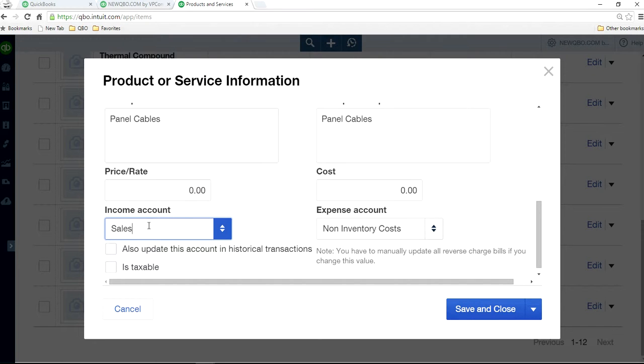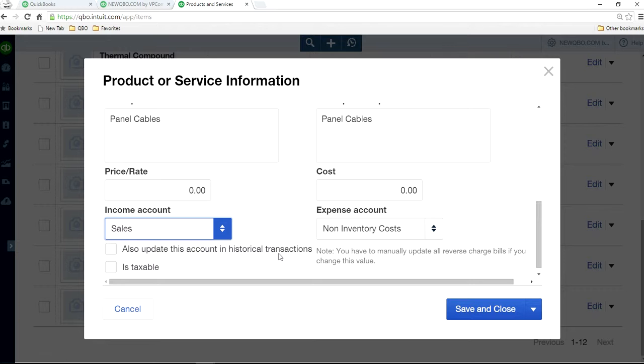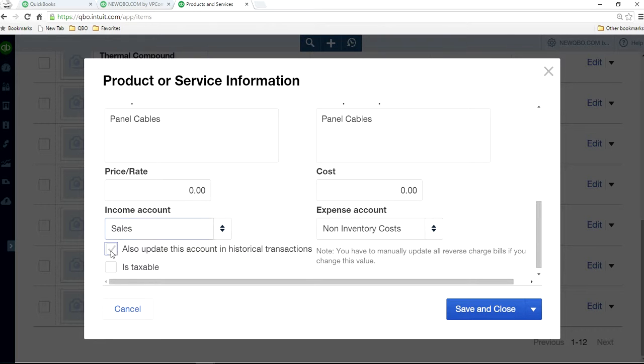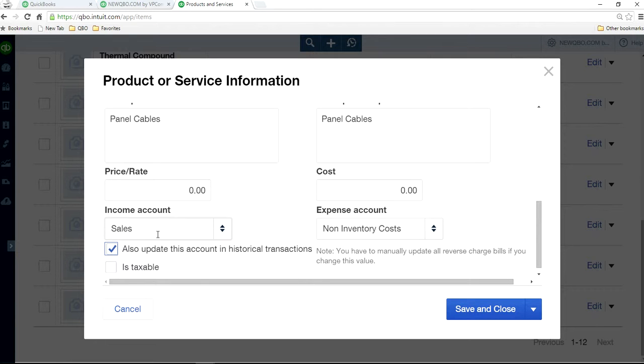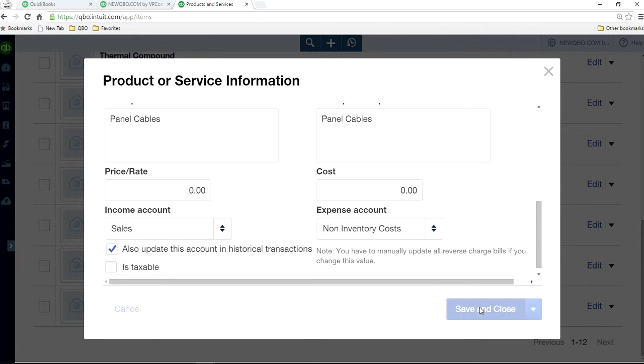So notice when I click the sales, what happened in here is there was a checkbox that also updates the account in historical transactions. So if you have past transactions, it will show something like this, the box in here and you have to check it. Then it will move all your past transactions from sales of product income account to sales account. So then save and close.